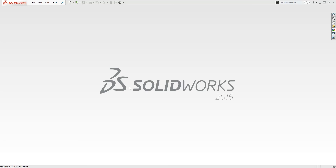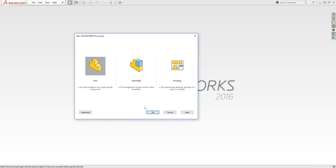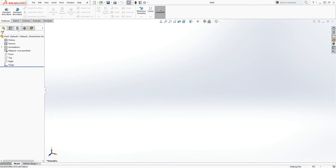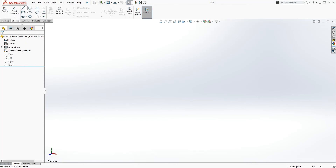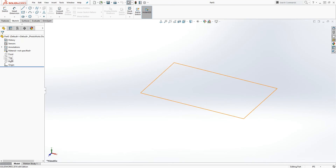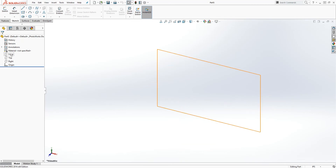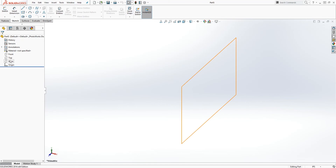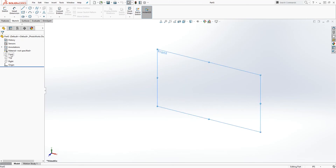Welcome to another lecture. In this lecture we are going to be talking about sketch planes — what they are and how to make one. To start, let's click on New Part. In order to draw any sketch, you always need a plane to draw your sketch on. These are your sketch planes: the front plane, the top plane, and the right plane — the three main planes SOLIDWORKS gives you.